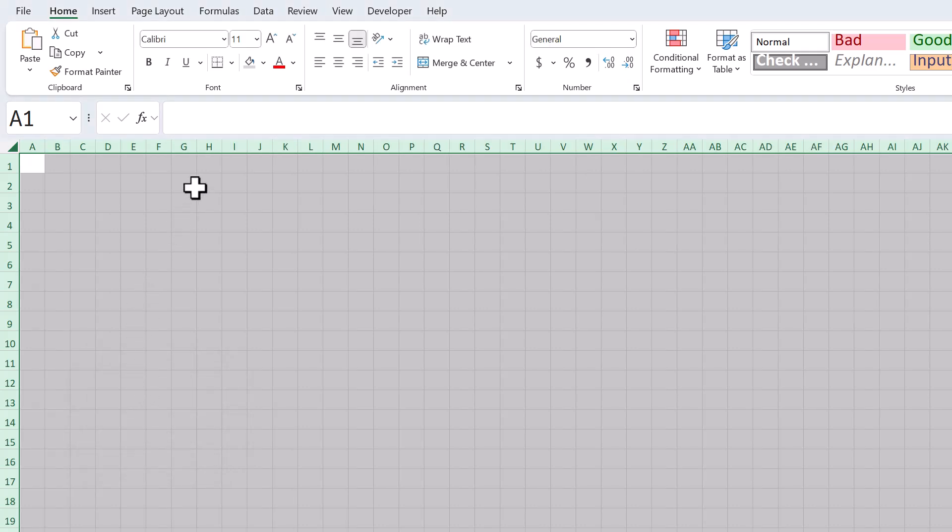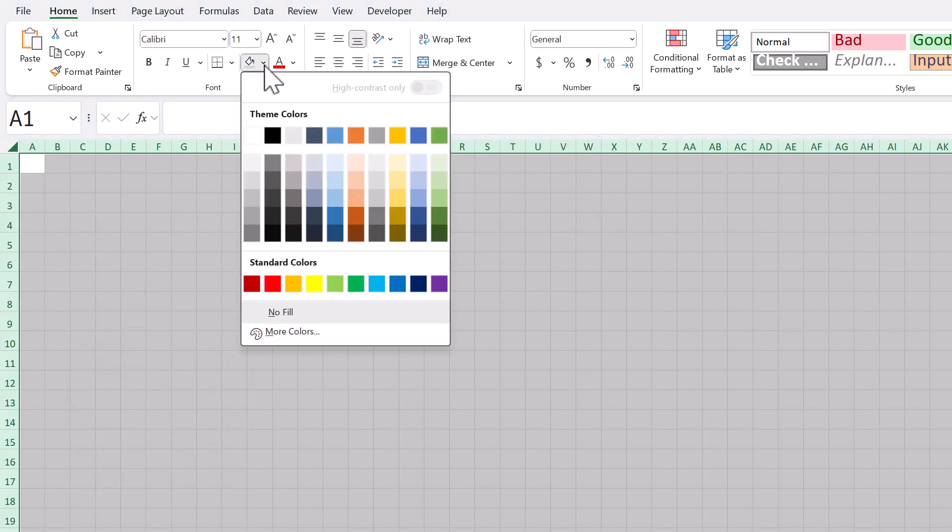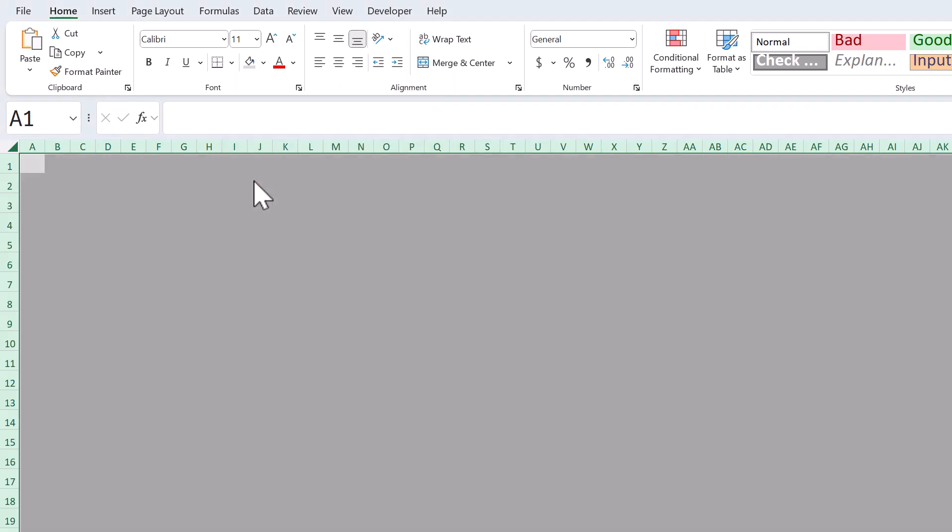Then, click the down arrow next to the fill color button, and select this gray here. Also, change the vertical alignment to middle, and change the horizontal alignment to center.